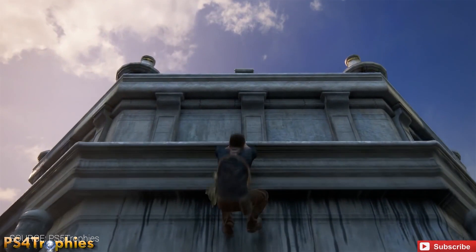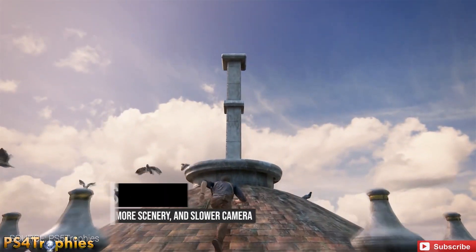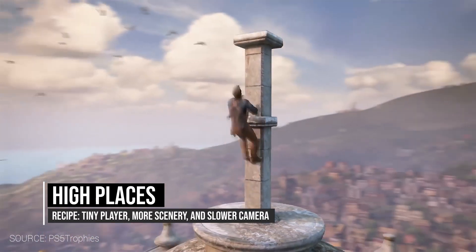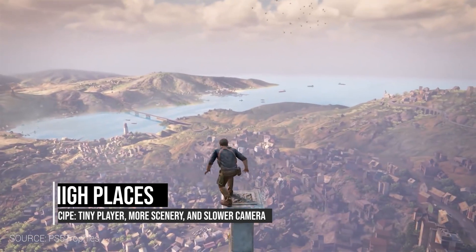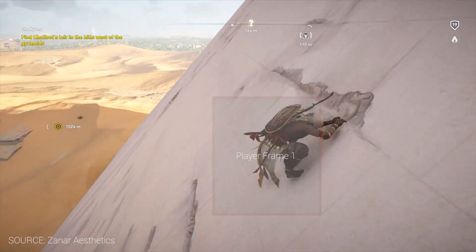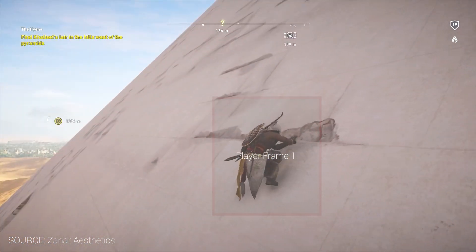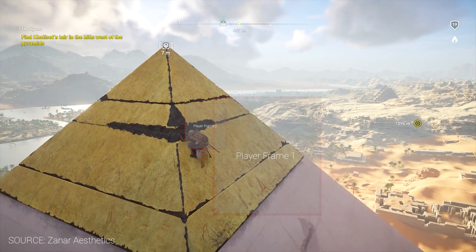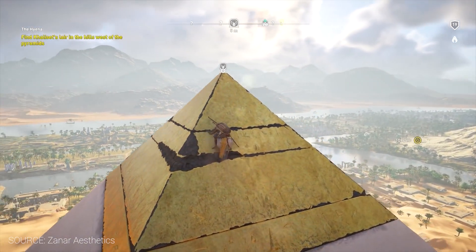Back to third-person shooter games — in Uncharted or Assassin's Creed, when we climb to a high place, the camera pulls back and uses a wider lens for two main reasons. One, to have a beautiful scenery. And two, to give us the feeling that the player is going to a higher place by providing more of a bird's-eye view and slightly losing control of the camera.